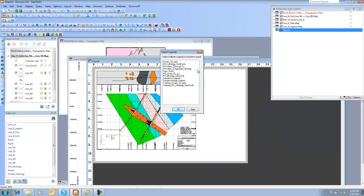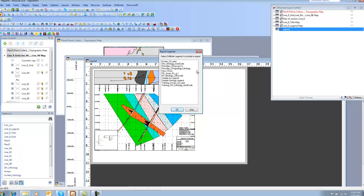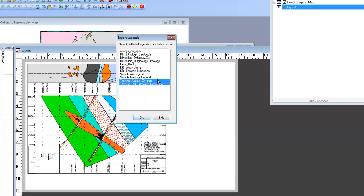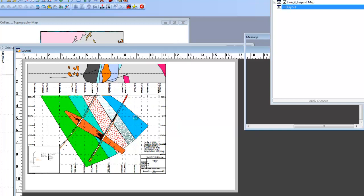And if you have created legends that you would like to include, you can select those here. So we've created two, one for Zinc and one for Geology, so I'll select those there. And I'm going to say OK.